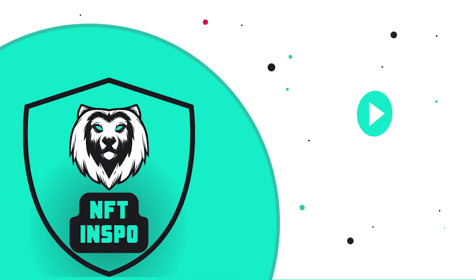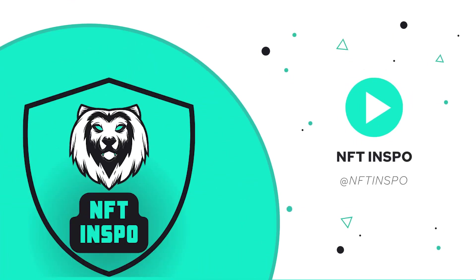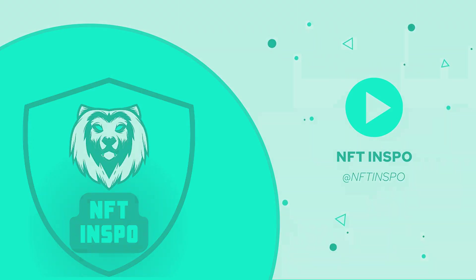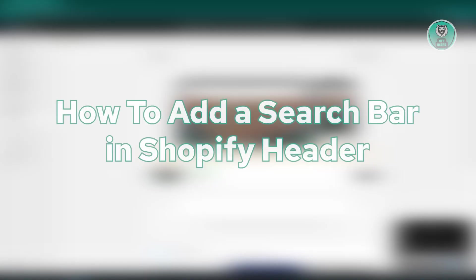Hello guys, welcome back to NFT Inspo. For today's video, we are going to show you how to add a search bar in Shopify header.